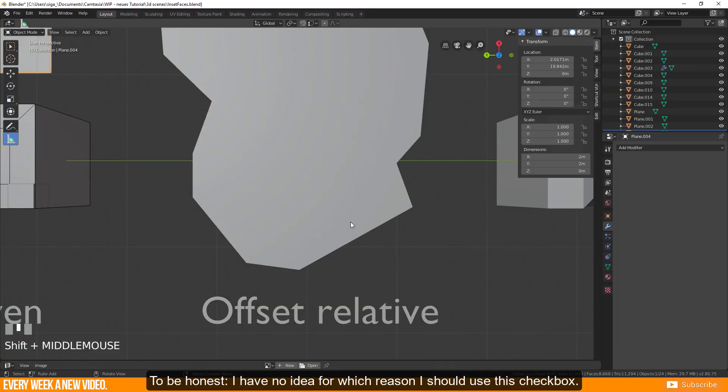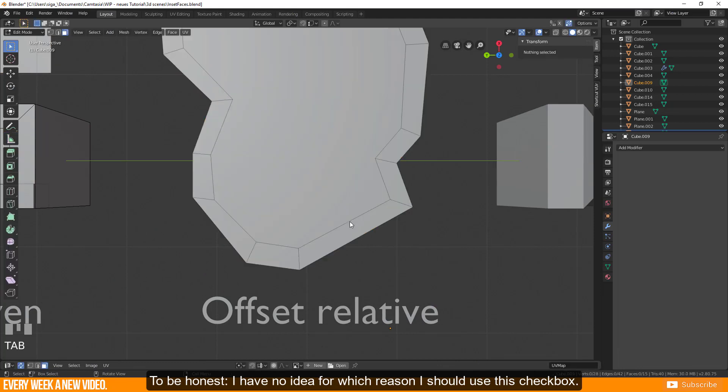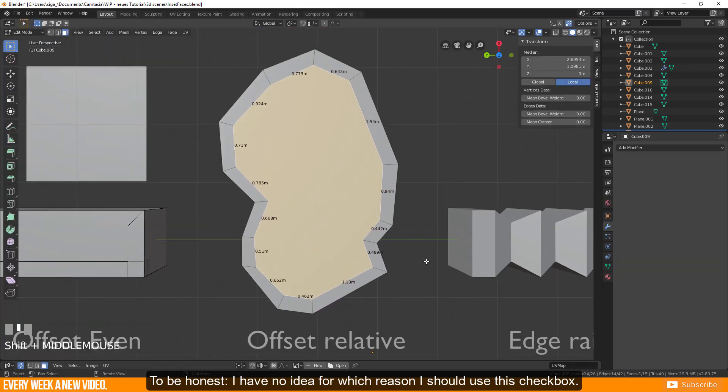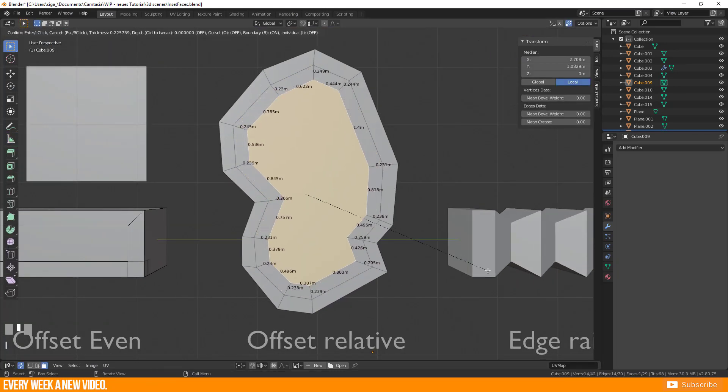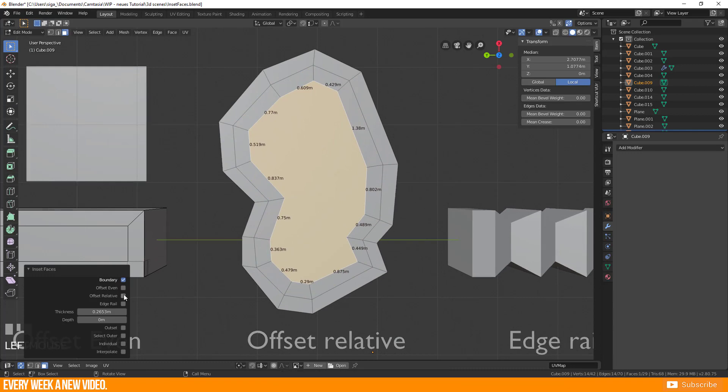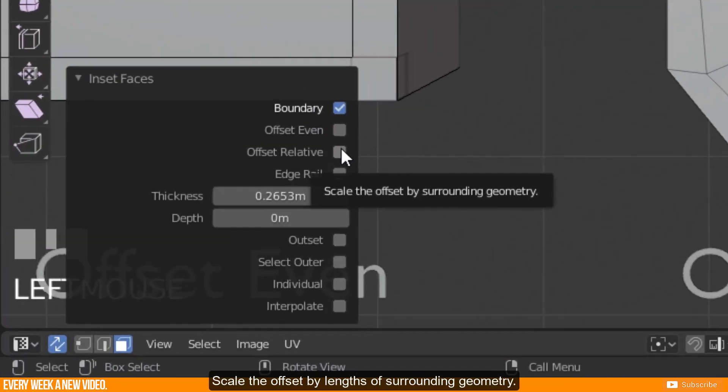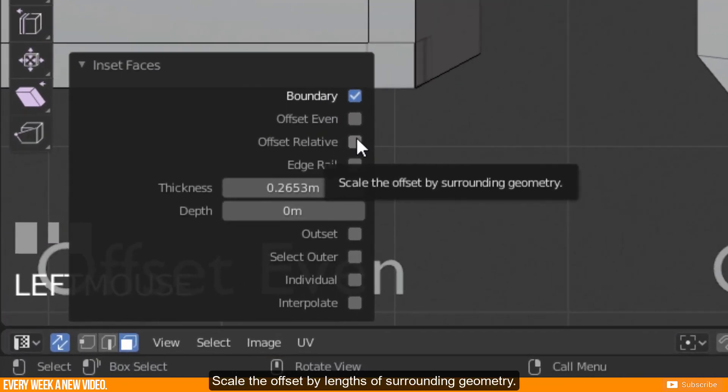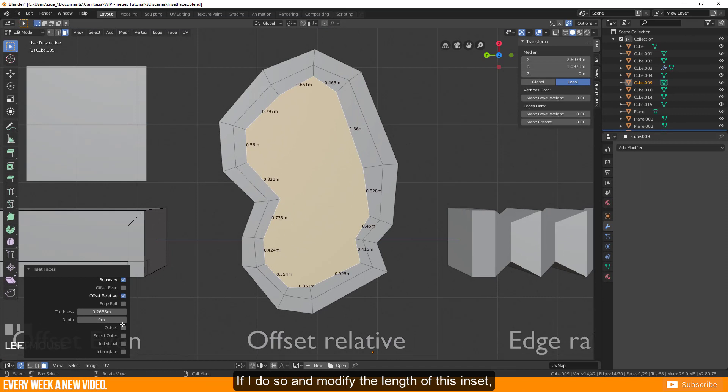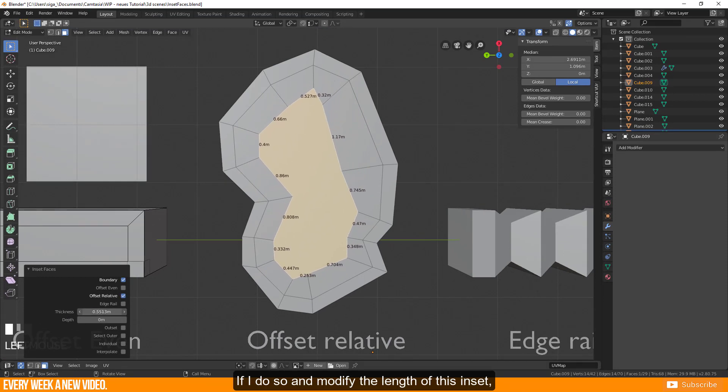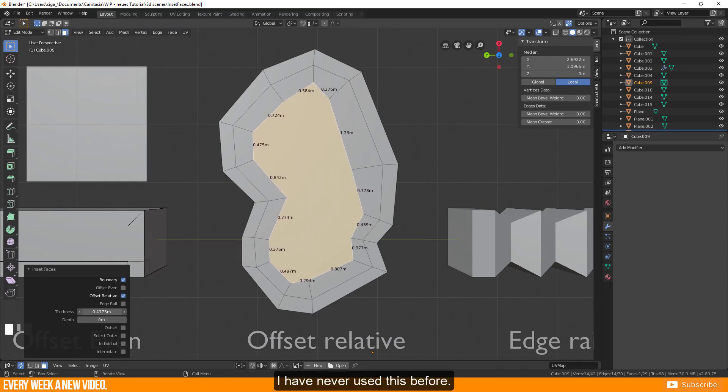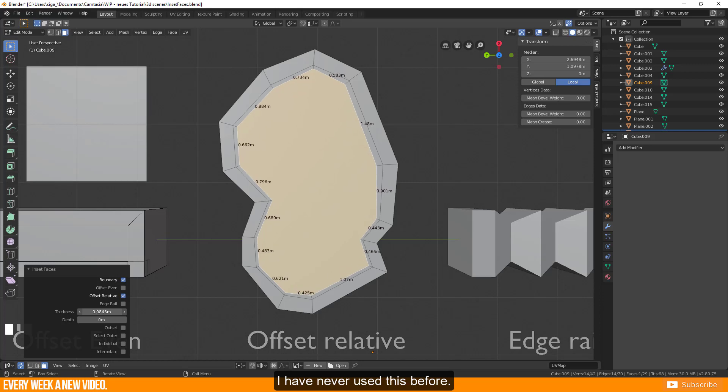To be honest I have no idea for which reason I should use this checkbox. The original description says scale the offset by surrounding geometry length. If I do so and modify the length of this inset then I will get this result. I have never used this before.